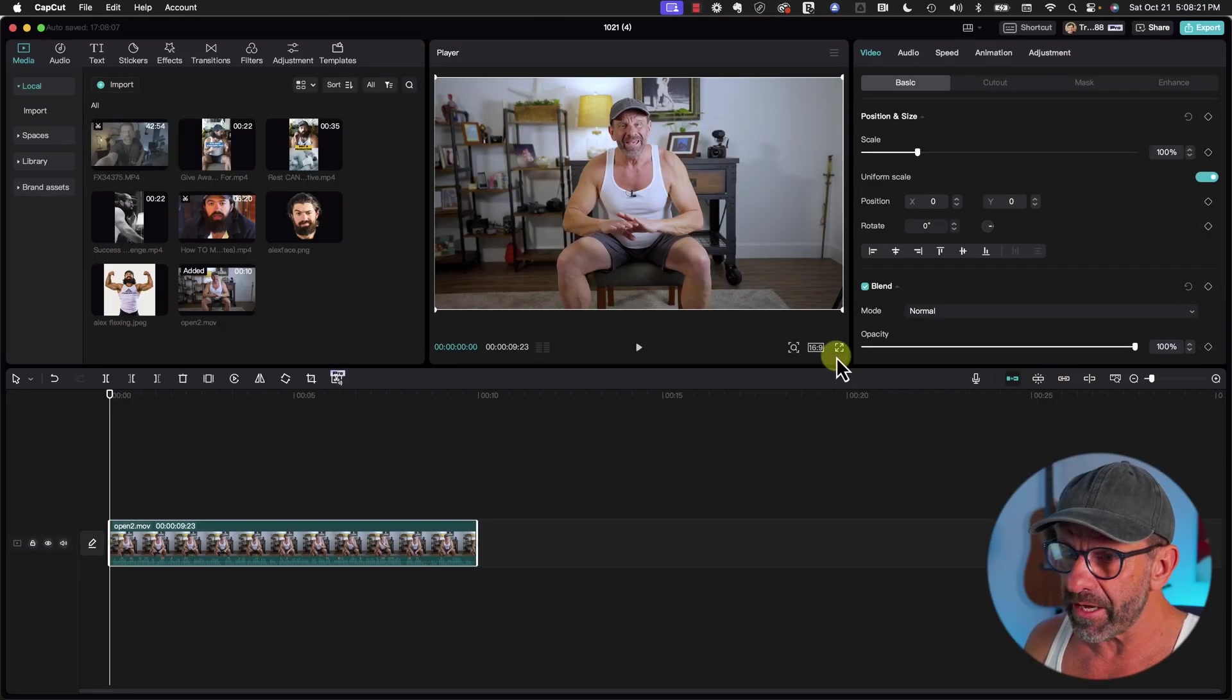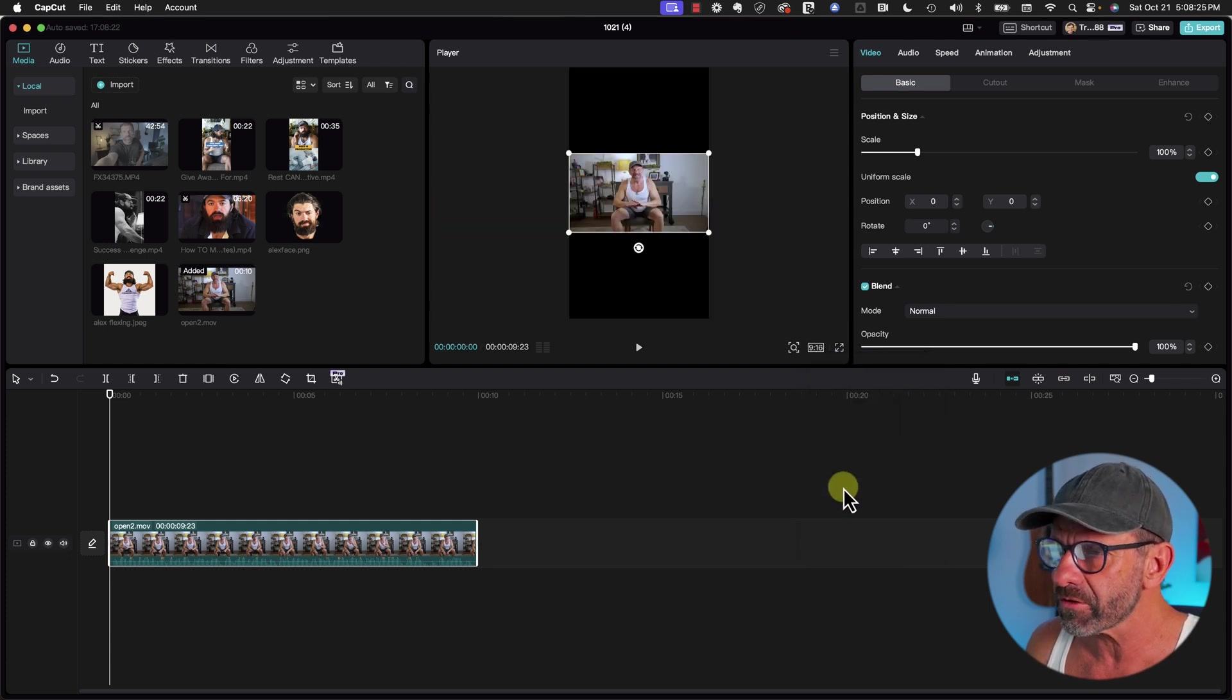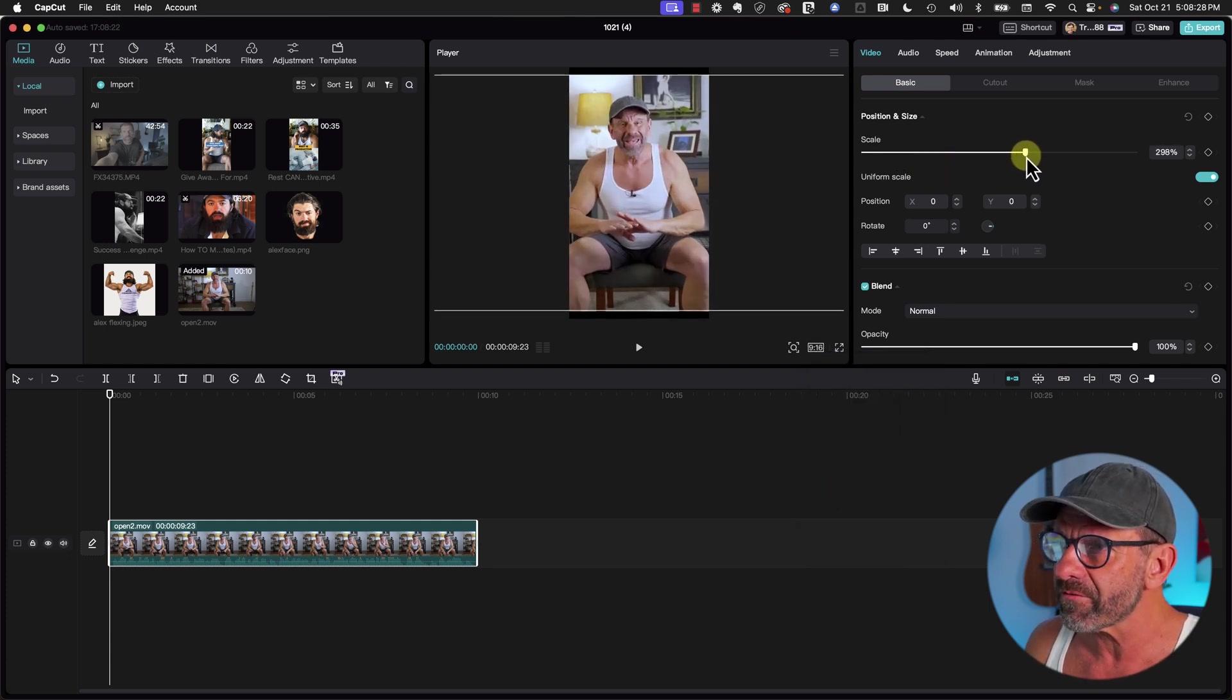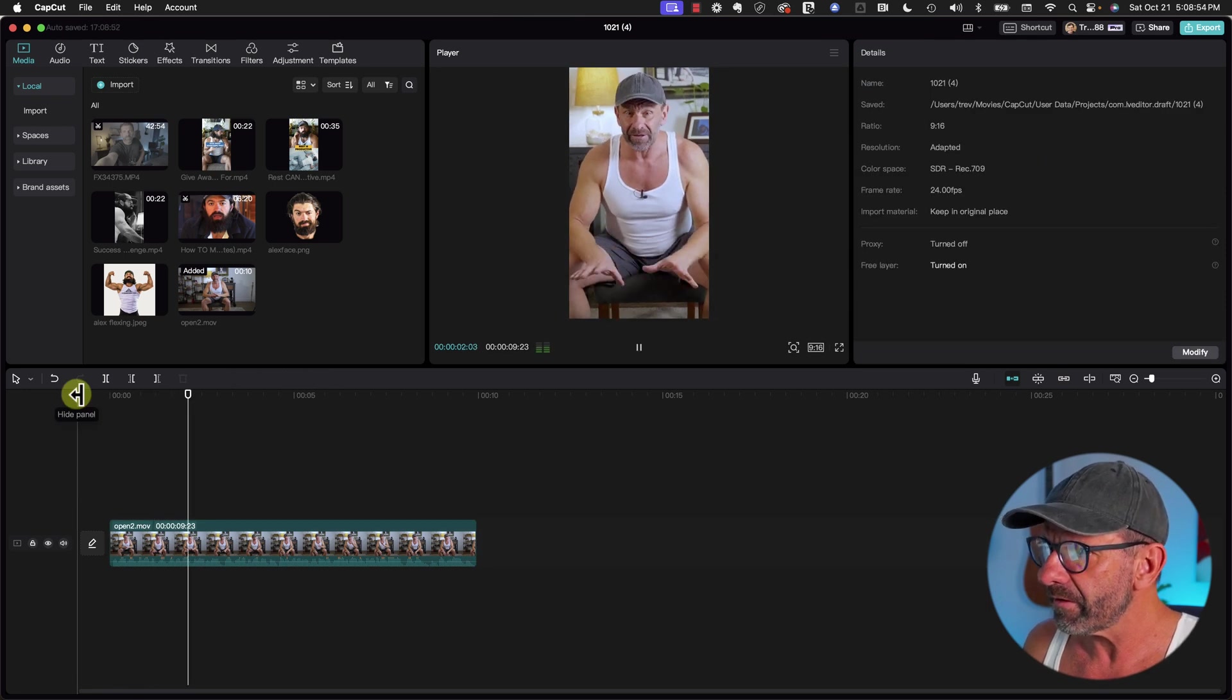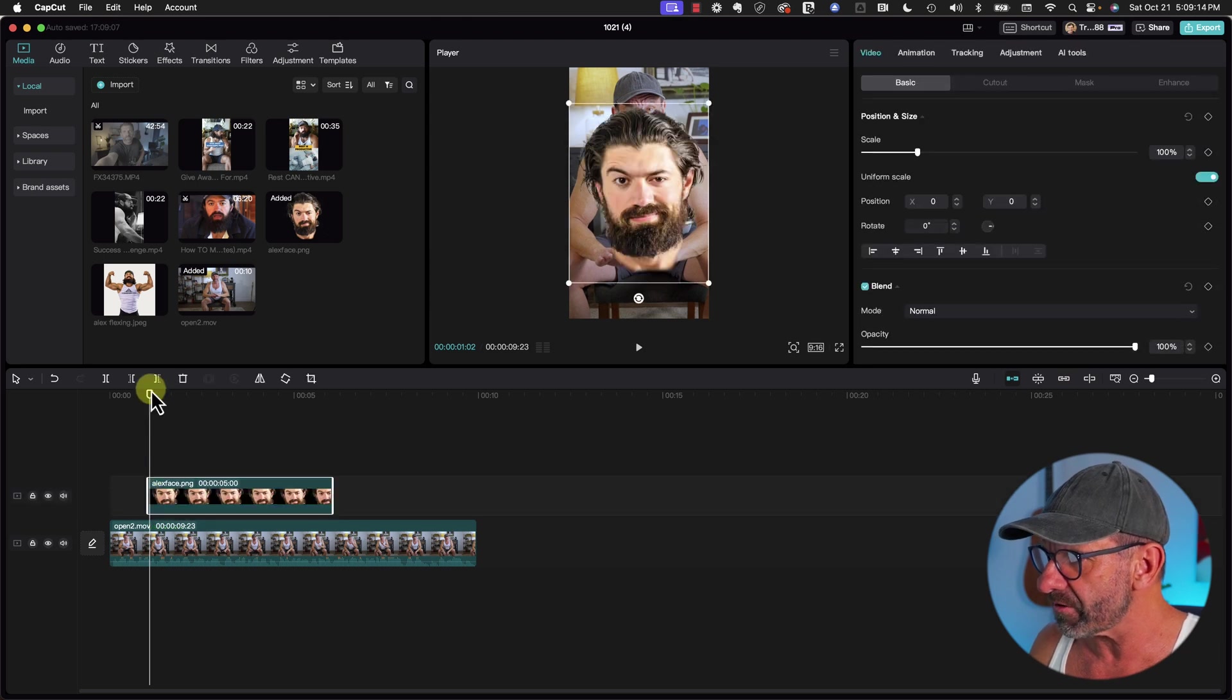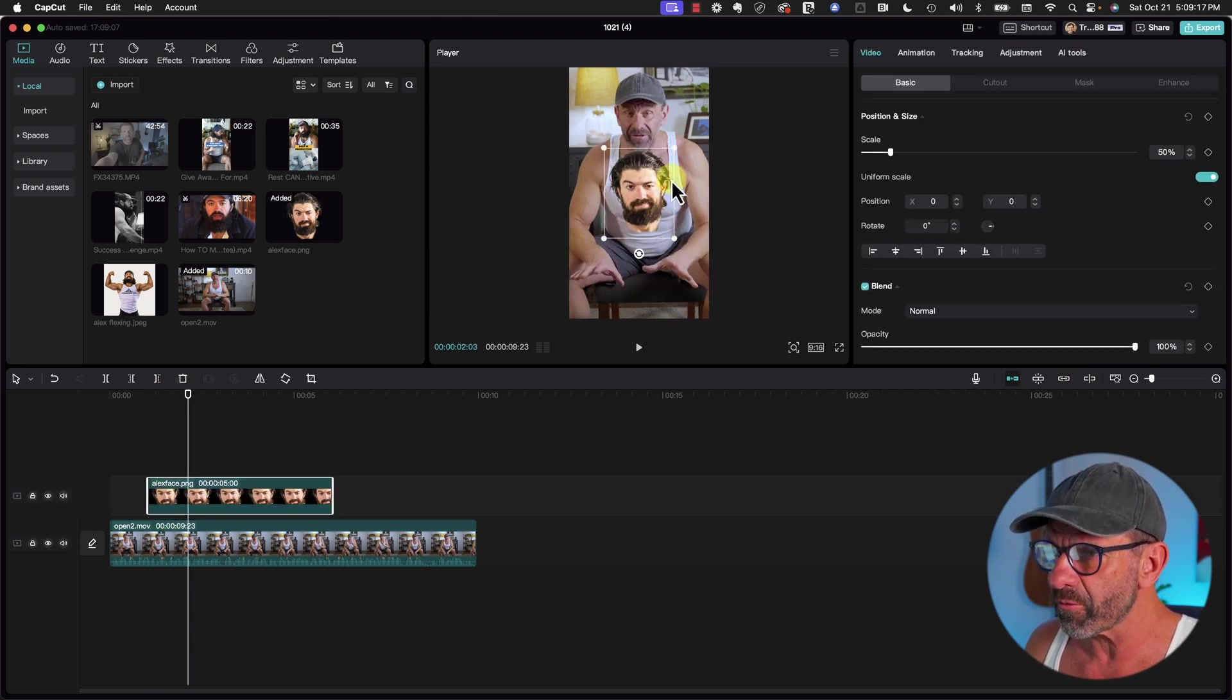We'll drag the clip to the timeline, make it 9x16 vertical for TikTok, shorts, and reels, then scale it up so it fills the frame. I just said Alex Hormozi, so let's grab a picture of Alex Hormozi's face that's already cut out and scale it down to something more appropriate, maybe angle it a little bit.